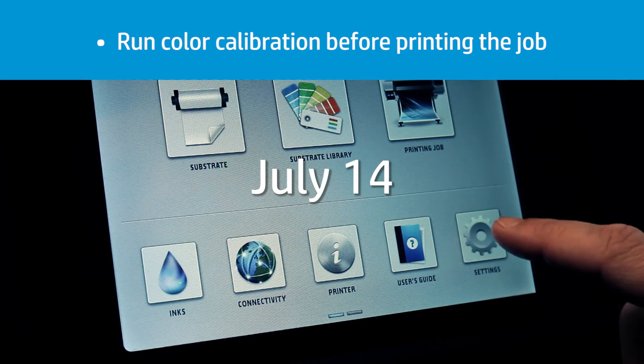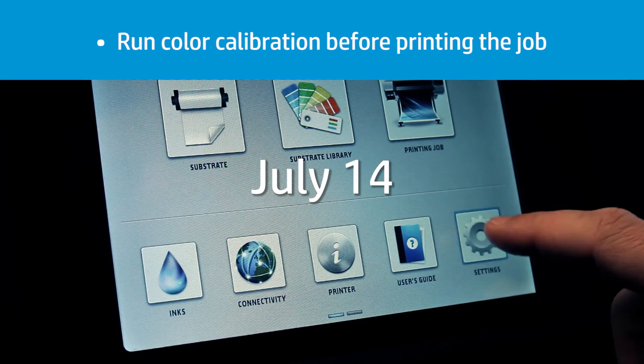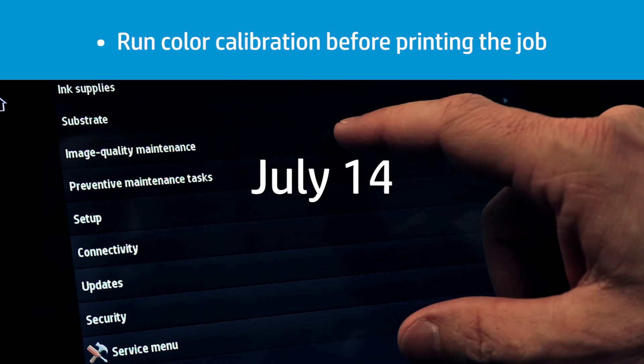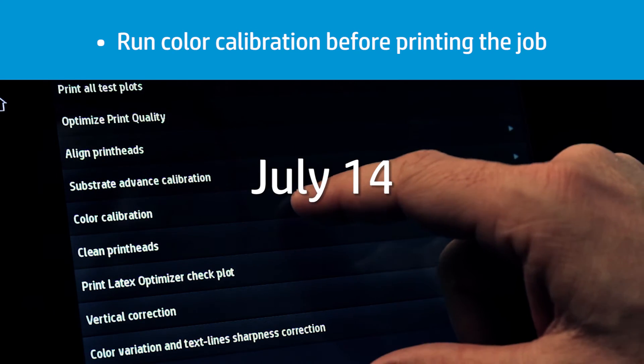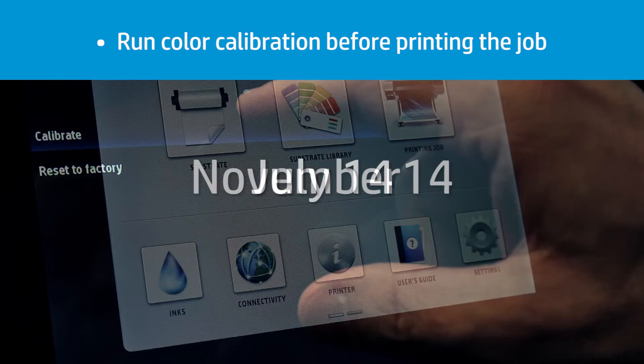Select the icon, then image quality maintenance, color calibration, and finally calibrate.